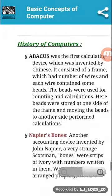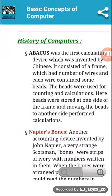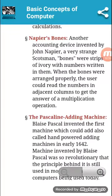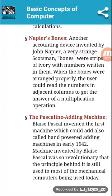What is the history of computers? Early computing devices include the Abacus, Napier's Bones, and Pascaline adding machine. I hope you now know about the basic concept of computers. Thank you for watching this video. If you have not subscribed yet, please subscribe to this channel for more videos.